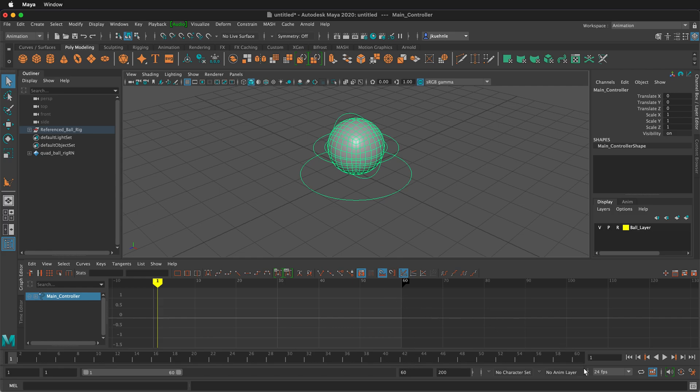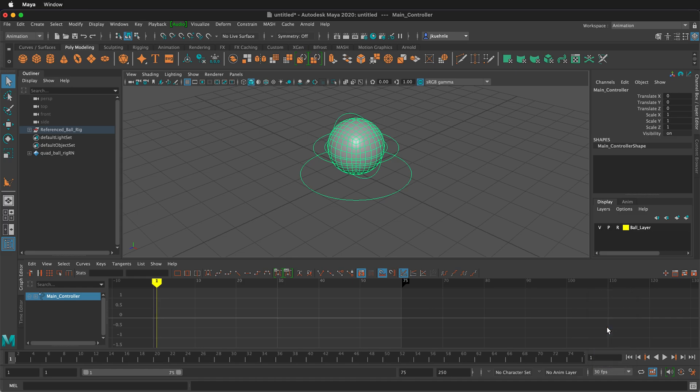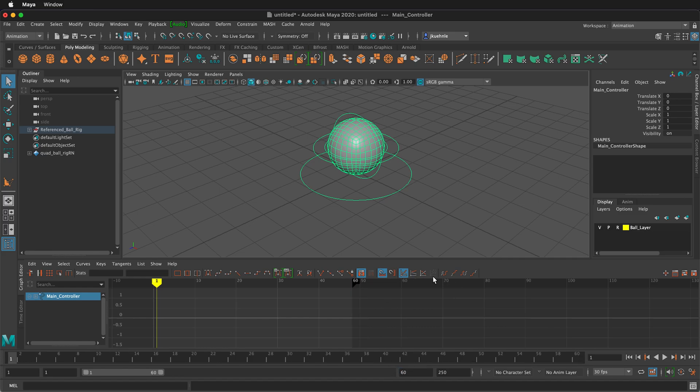In addition, I'm going to change my frame rate from 24 frames per second to 30 frames per second. When you change your frame rate, you'll notice this number changes, so you need to change it back to what you want.